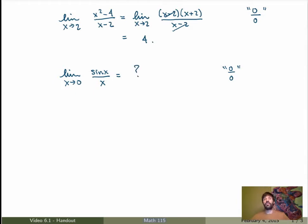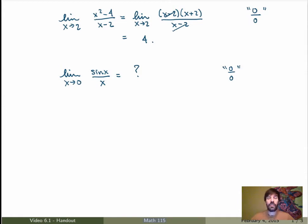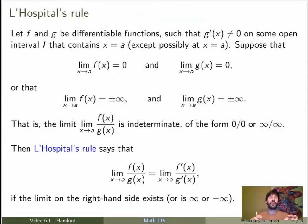We actually did this calculation last semester. The result is 1, and what we did is use some very fancy calculation using the squeeze theorem. But is there a better way of evaluating indeterminate limits like that without having to go through the whole squeeze theorem? Well, it turns out that there is — this is called L'Hôpital's Rule, and it's a very important way of evaluating limits.